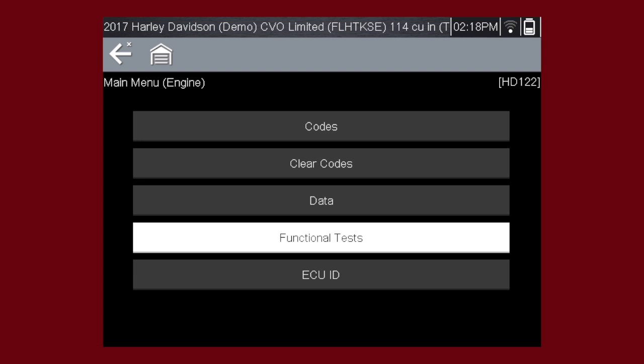The functional test selection is used to access OEM model-specific subsystem tests. Available tests vary by manufacturer, year, and model.